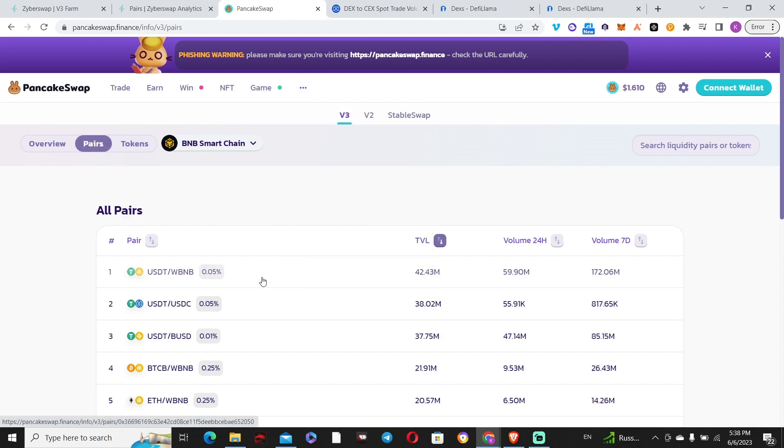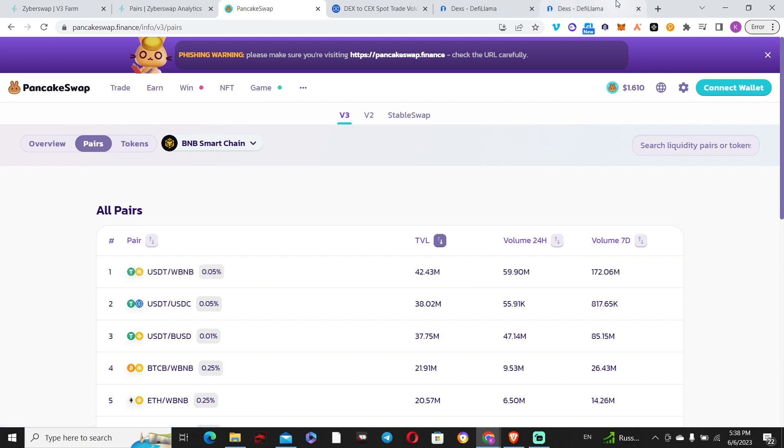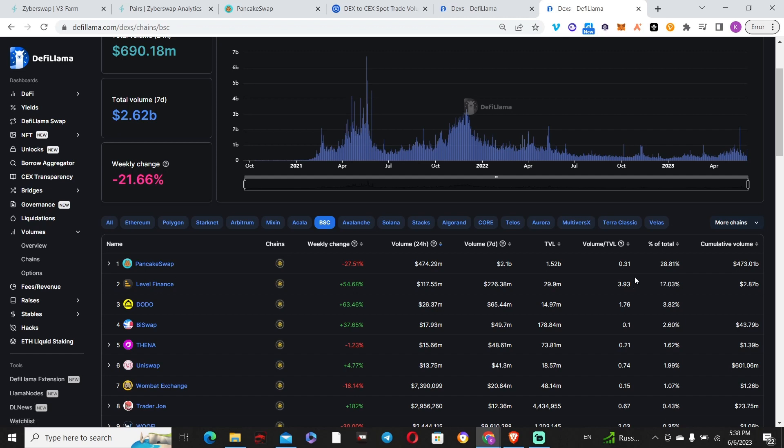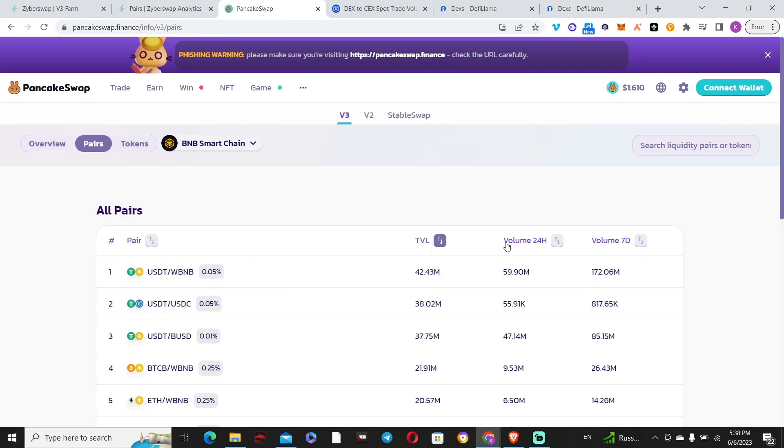If you want to understand each pair regarding volume to TVL, click Info, then Pairs. By far the USDT to wrapped BNB pair is doing the most in volume to TVL, which is above one. But if you go on DeFi Llama and check the average, it's 0.31.